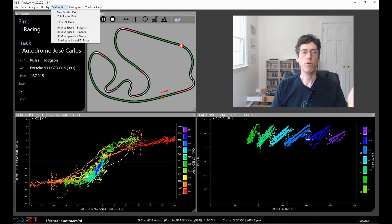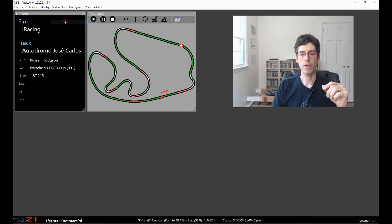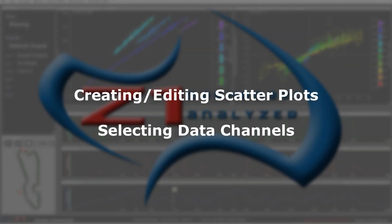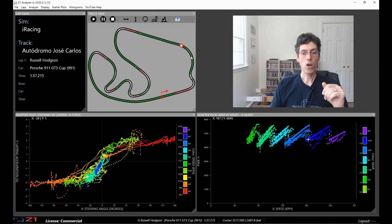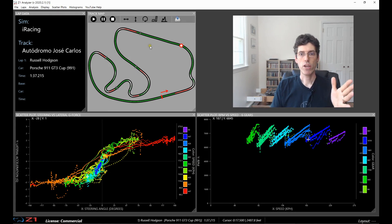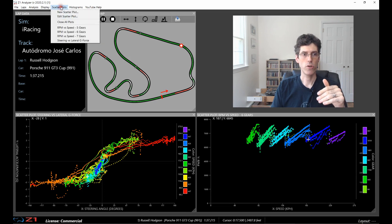If you want to close all the plots that are displayed you can just choose close all plots from the scatter plot menu and they all get disappeared. So these are the predefined ones. You can create your own or you can edit these predefined ones.